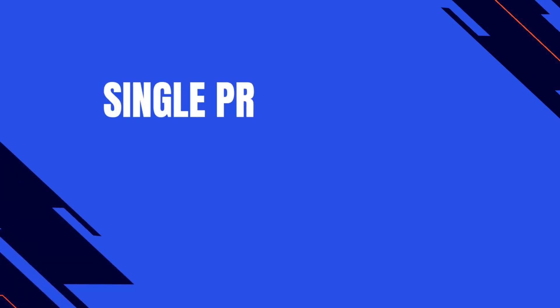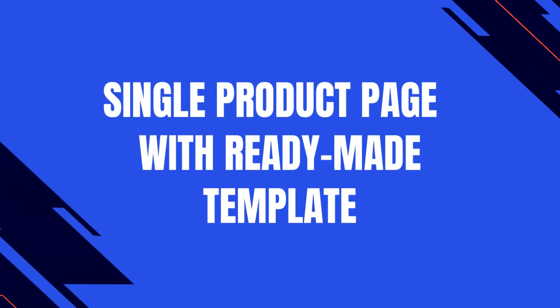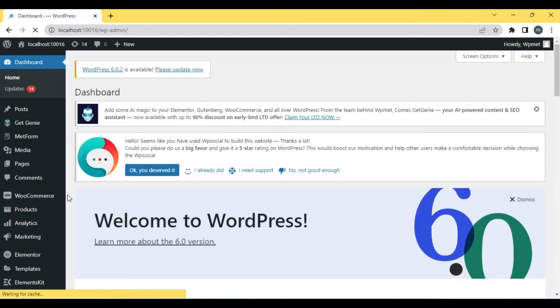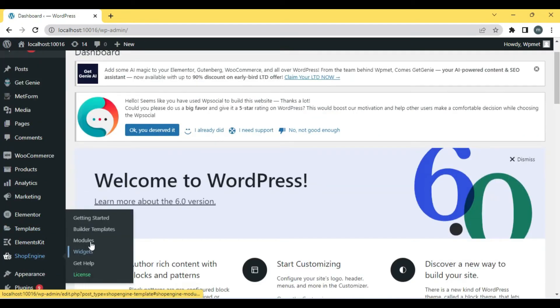You can also make a single product page from the Shop Engine readymade template. For that, you can follow the previous methods, but this time you need to select a pre-built template.